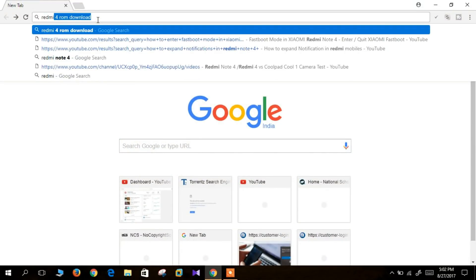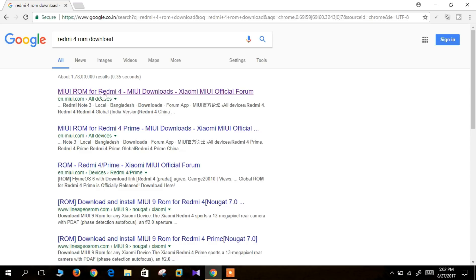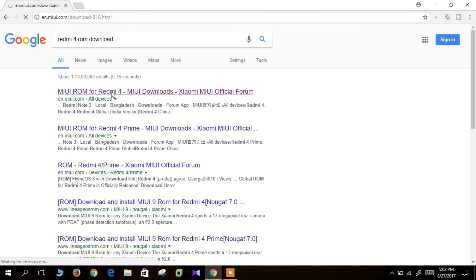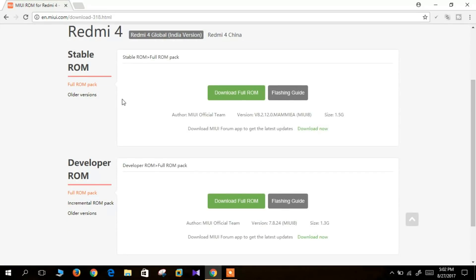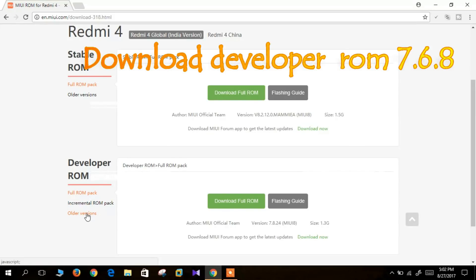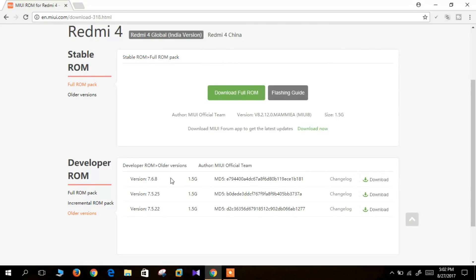The next thing you have to do is download the beta version of the MIUI ROM. You can open the browser and search for Redmi 4 ROM download. On the MIUI site you will see stable ROM and developer ROM. Under developer ROM there is an option called older versions, and in that you can see version 7.6.8 — download that. Once the download is complete, place the file in any folder on your phone.